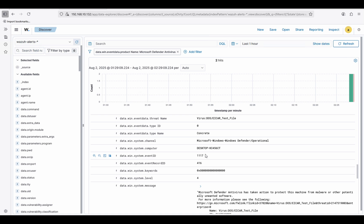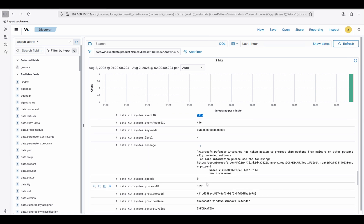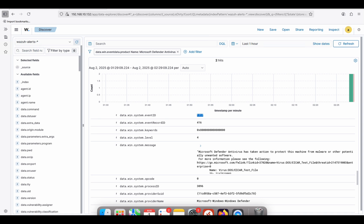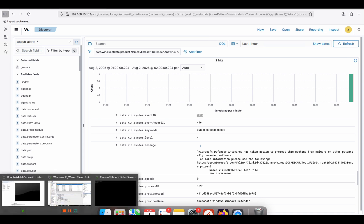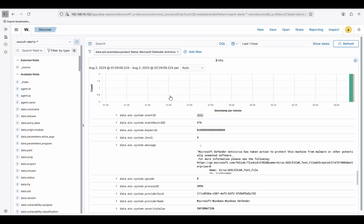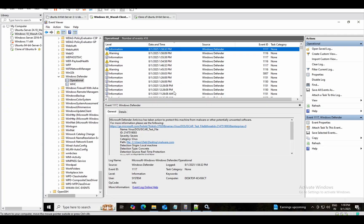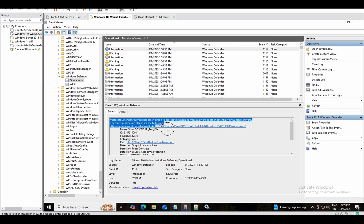This one is event ID 1117 — the same message we saw in Event Viewer. That confirms the logs are being forwarded.